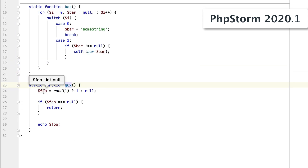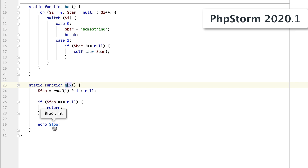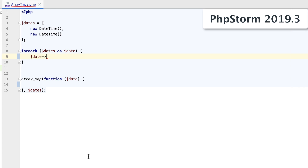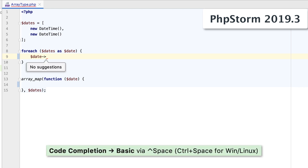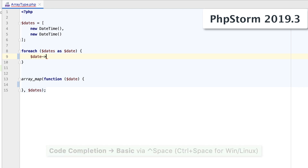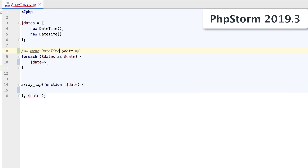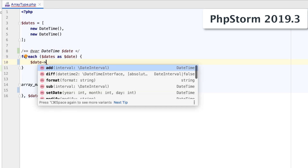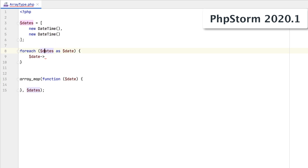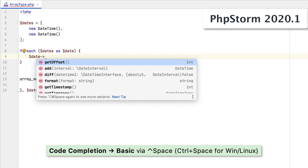Null guards are considered too. If one is present, PHPStorm will not suggest null as a possible variable type where it's not applicable. Let's consider the following array and try to iterate over its items. As you can see, no code completion was available before, and you needed to provide the element type via the @var tag. In PHPStorm 2020.1, this is no longer needed and everything works as expected.